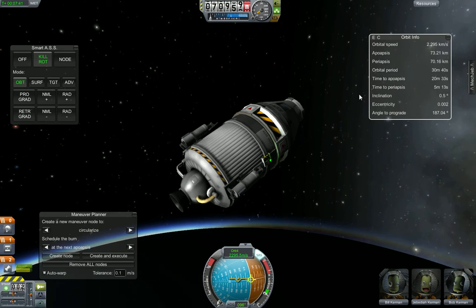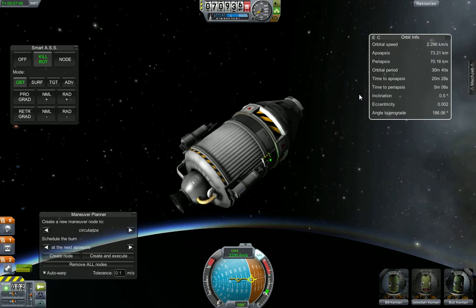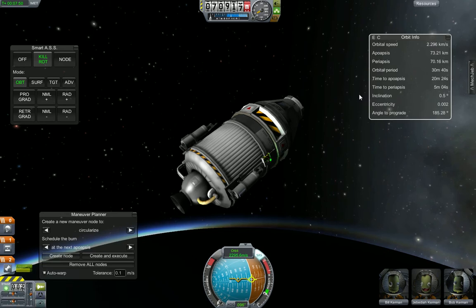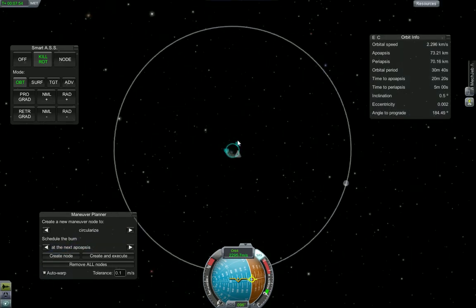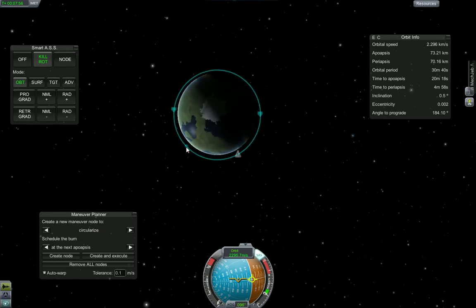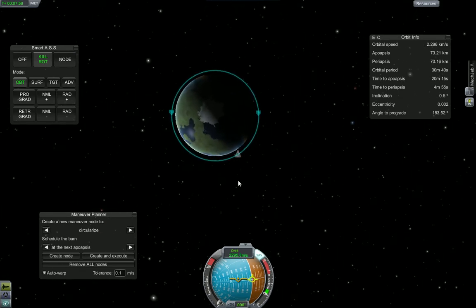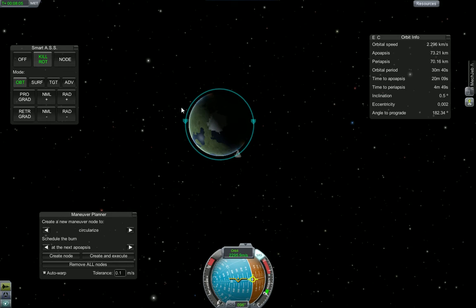I said we're not gonna do any math, but we will have to understand what these various numbers mean. The first thing we're gonna talk about today are our orbital parameters. We are in a nice, fairly circular orbit here. You can go to your map view by pressing M, and there are these two little arrow things.